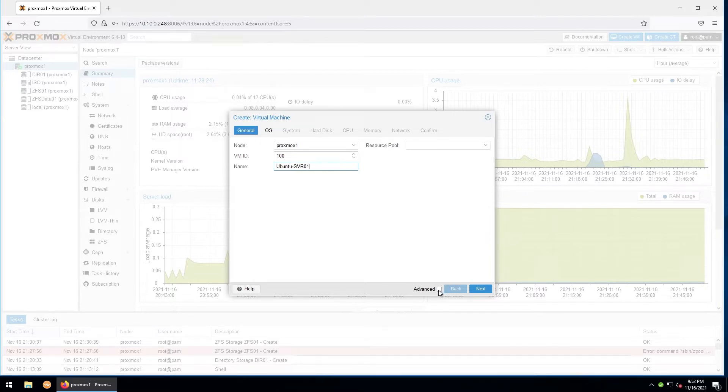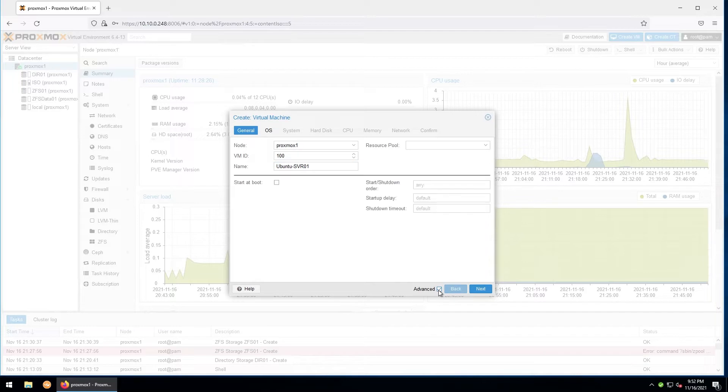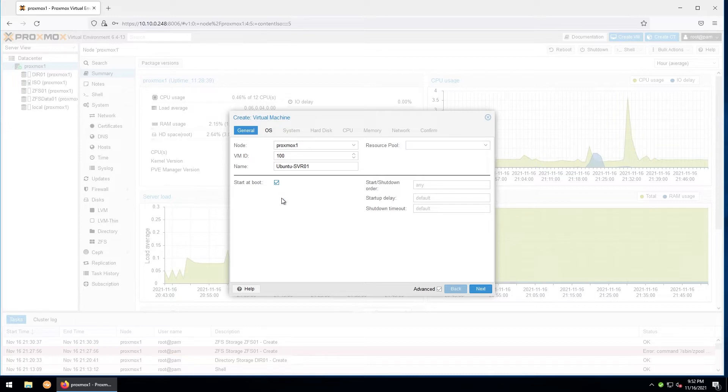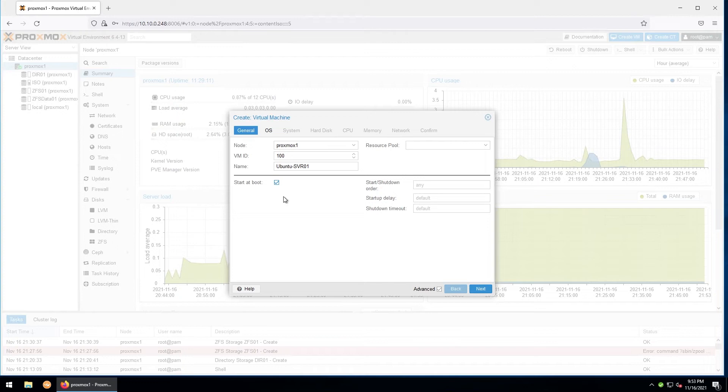Now down here, before we click next, make sure you've selected Advanced. This will give us a few more customization options. You can select whether or not to have it start at boot. I would like this to start as the Proxmox host boots, so I'll select that.